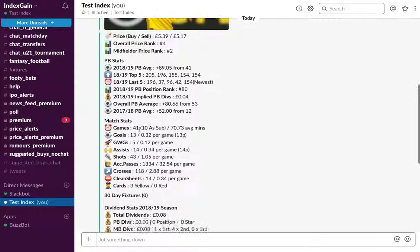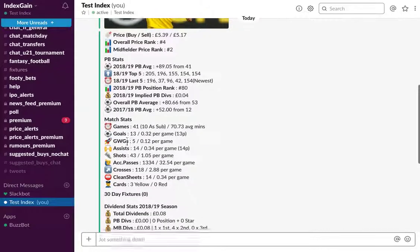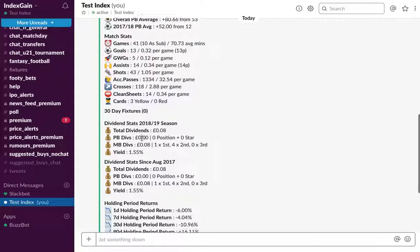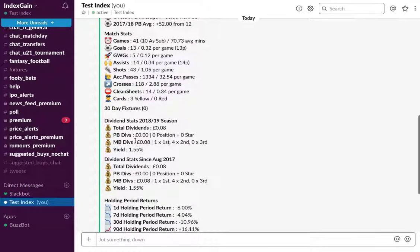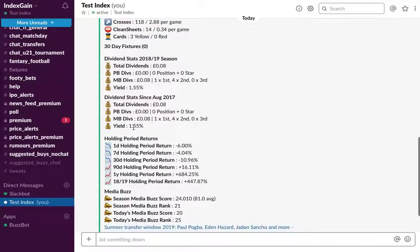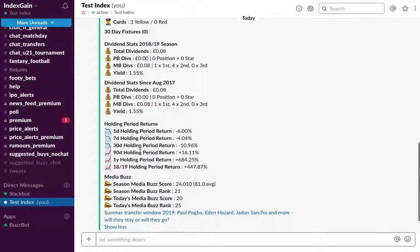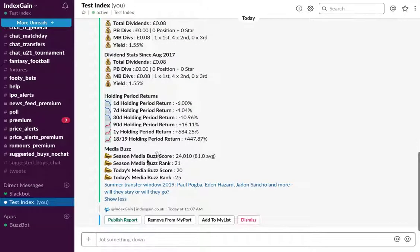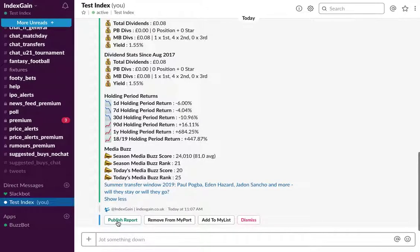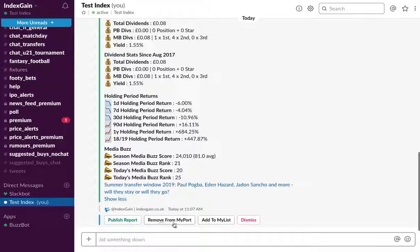All of his PB stats, match stats, fixtures coming up. Now the season's already finished so you won't see any fixtures there. Total dividends since 2017, returns report, and a media buzz report as well with a link to an article with the highest points for today. From here you can choose to publish the report. If you've added this player to your MyPort, which is a portfolio tracker which BuzzBot can provide, you can check out that video on the YouTube channel as well. Or you could add to your watch list or dismiss the report.